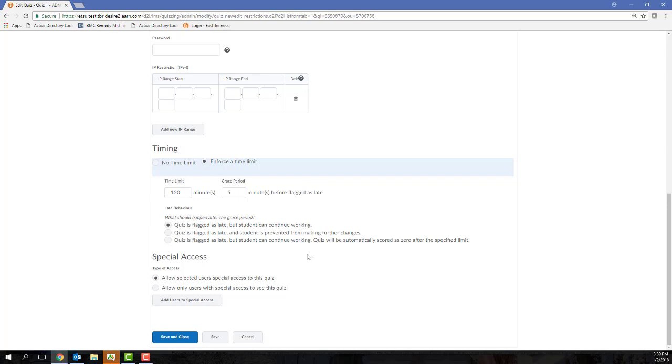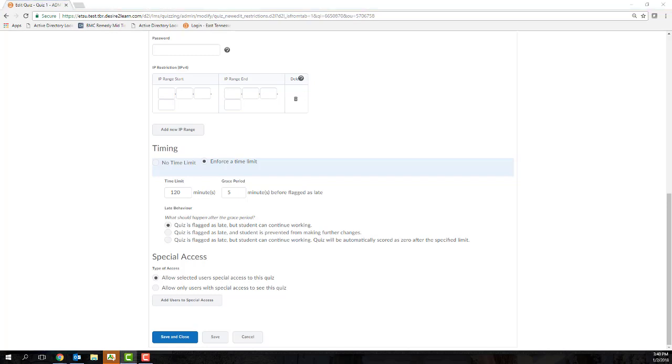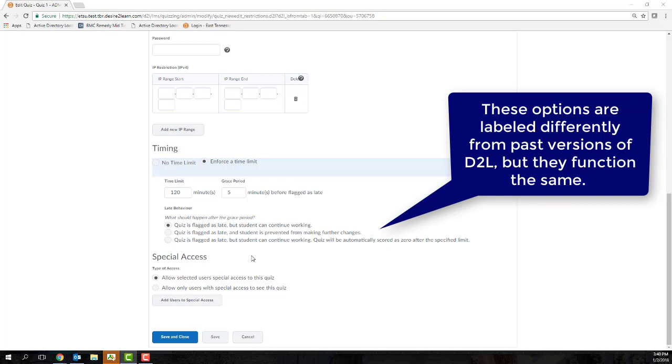The first option is the default and it's called Allow Normal Submission. So what that means is once a quiz time expires for a student, D2L will alert the student that time has expired but then will allow the student to continue taking the assessment. On the instructor side, you'll still see that the student exceeded the time limit or spent more time in the exam than you had allotted. And you can make the decision on how to handle that situation.